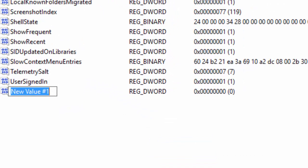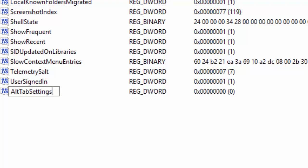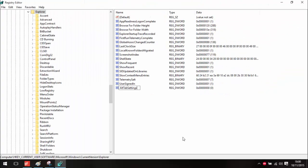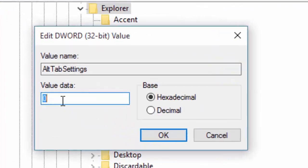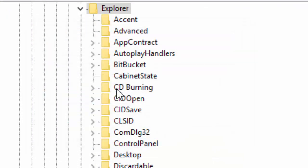We're going to name this AltTabSettings. Once you've got the correct name, press Enter. Then right-click on it, go to Modify, and change this value to 1, then press OK.